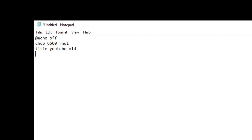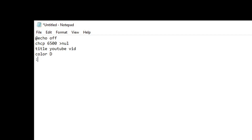Then type `title youtube`. For color, I'll make it `D` because that's probably my favorite color out of the whole CMD color list. You can also make a `goto` — a `goto` is like if you want multiple different pages. You make these two colons and it'll be a label, so you can do `goto menu` or `goto youtube_vid` and it'll go to that page. I'm going to add the `goto` label here — we'll call it `youtube`.